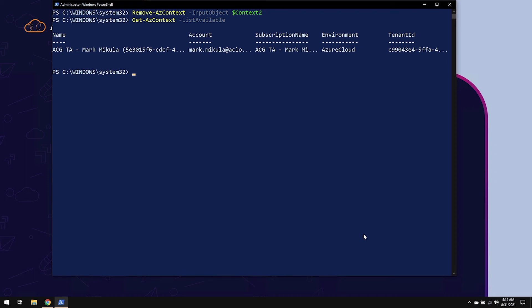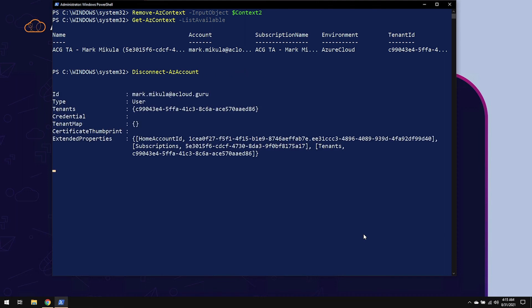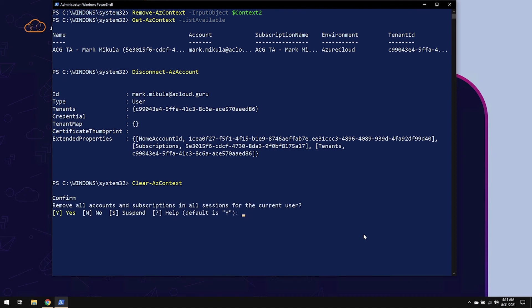There's two ways to clear credentials. The first one is by Disconnect-AzAccount. And you can use a context in order to define what it's supposed to be, or you could sign out of the current one just by using the Disconnect-AzAccount cmdlet. The other way is by using the Clear-AzContext command. And that will remove all accounts and subscriptions and all sessions.